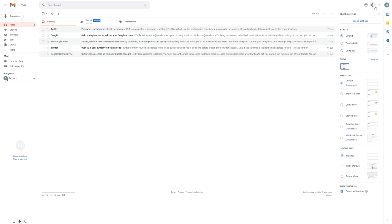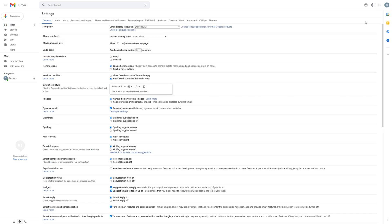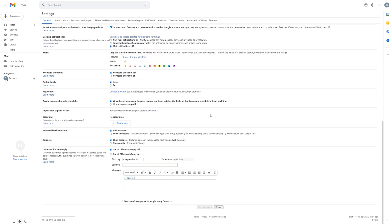Now select See All Settings. Scroll down to the keyboard shortcuts section and select Keyboard Shortcuts On. Then scroll down and select Save Changes to confirm. You've now enabled keyboard shortcuts and can use them in your Gmail account.